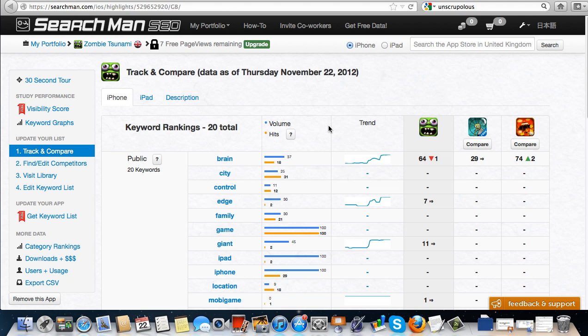I hope you enjoyed this video on how to use Searchman SEO. To learn more in depth about how to use App Store optimization tools like this, go to AppMarketerMagazine.com and you can read the full article I did on this.